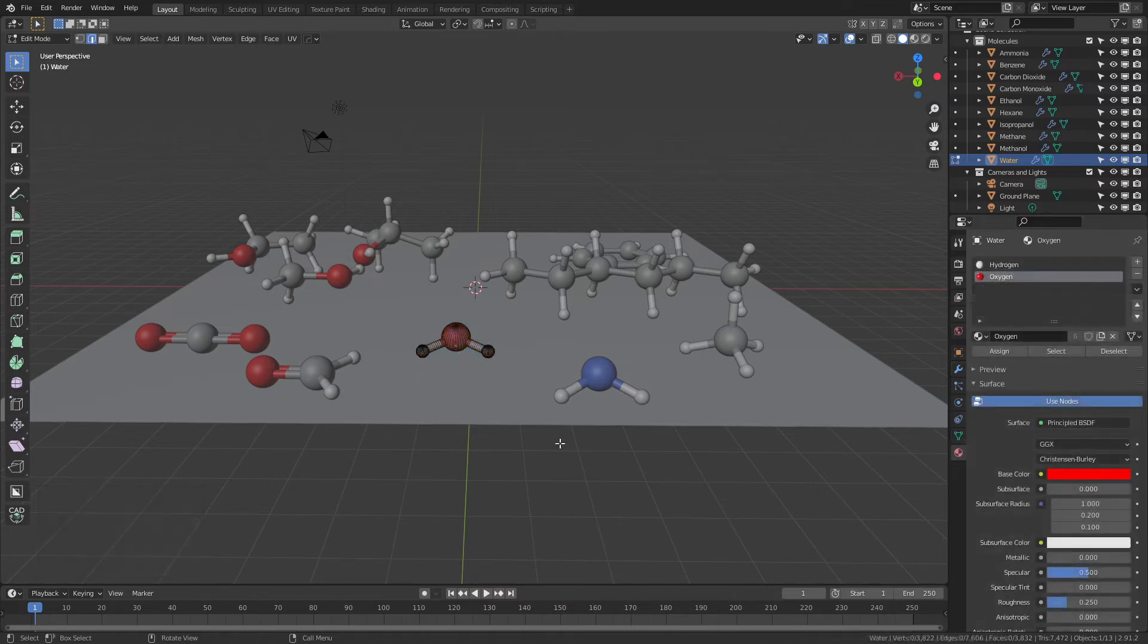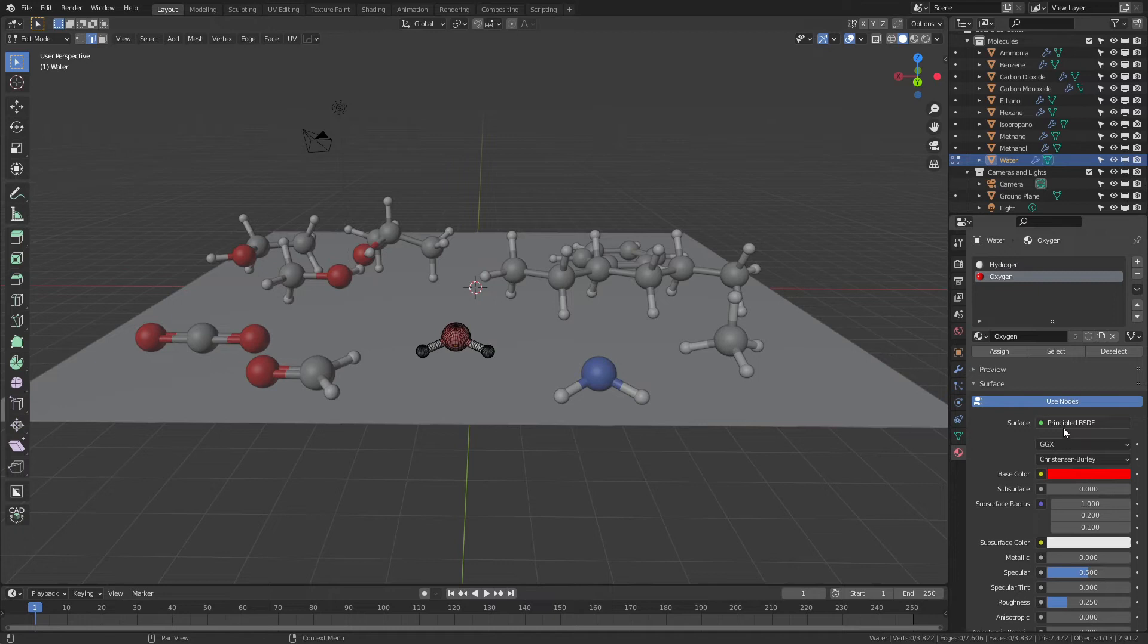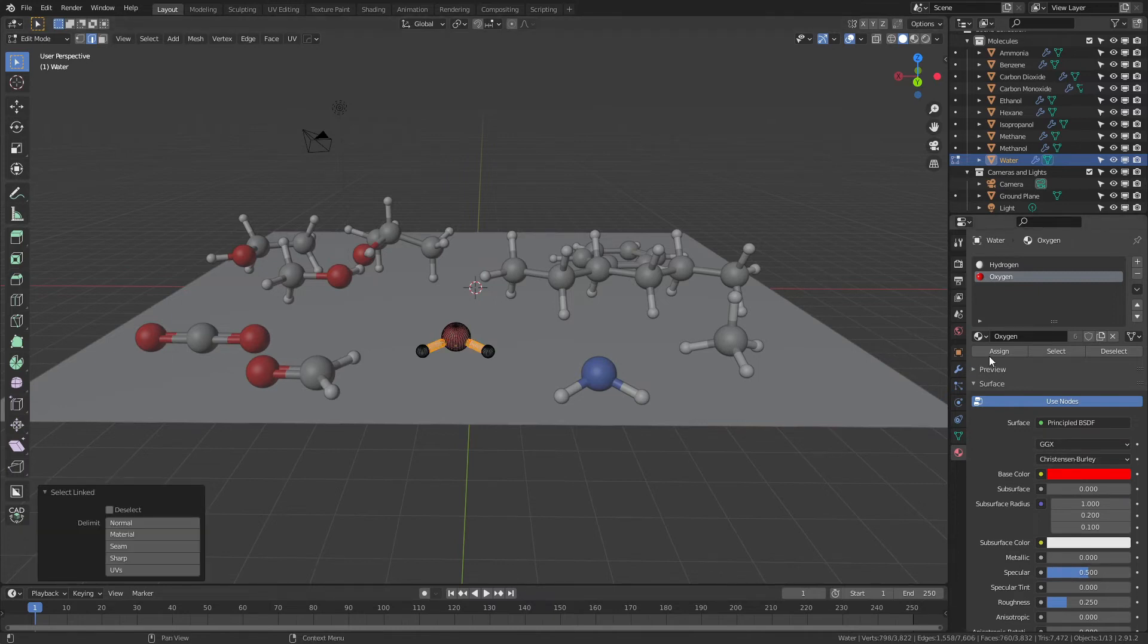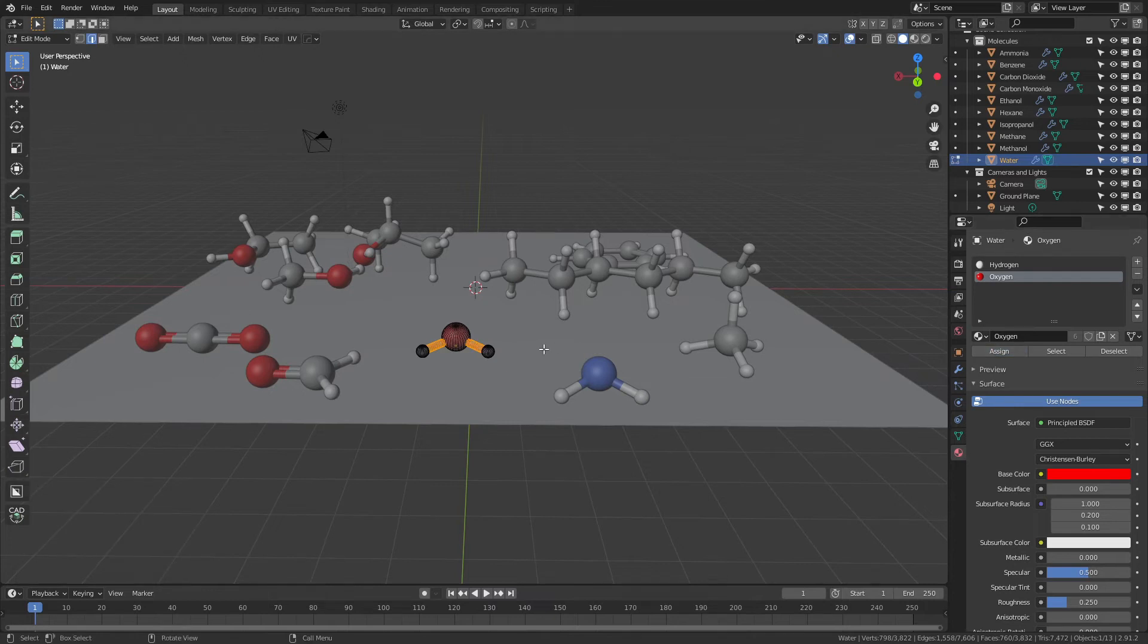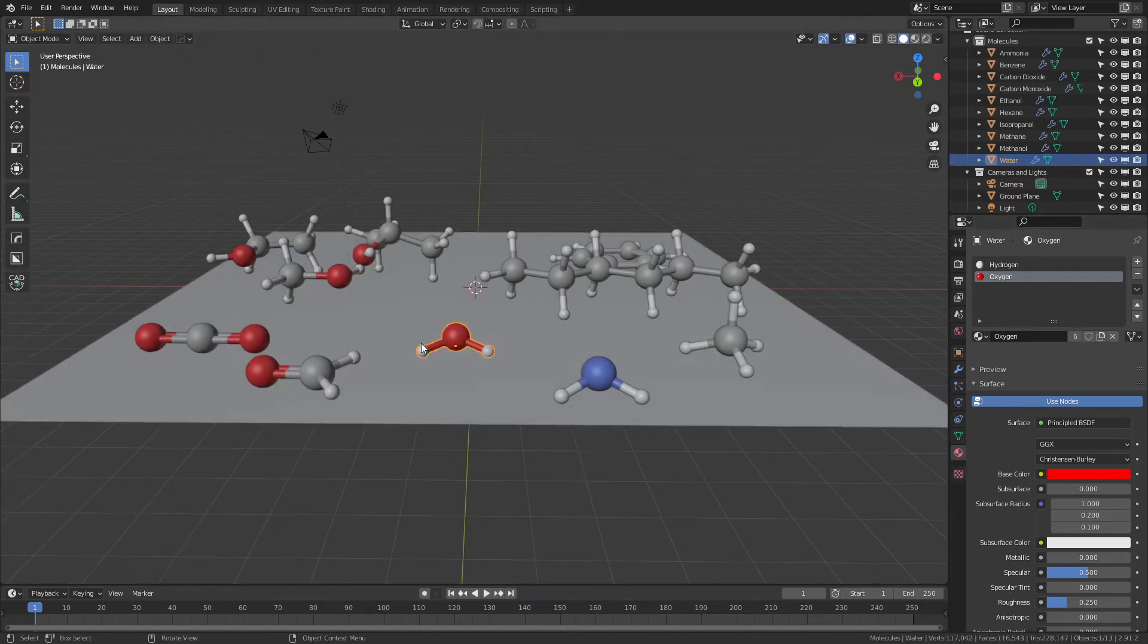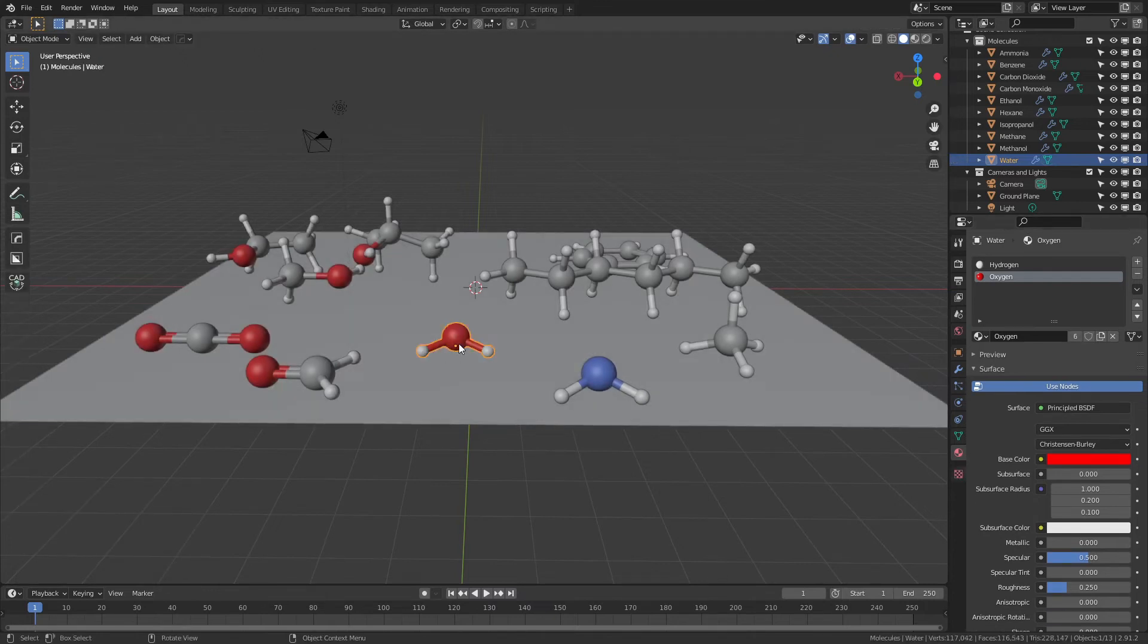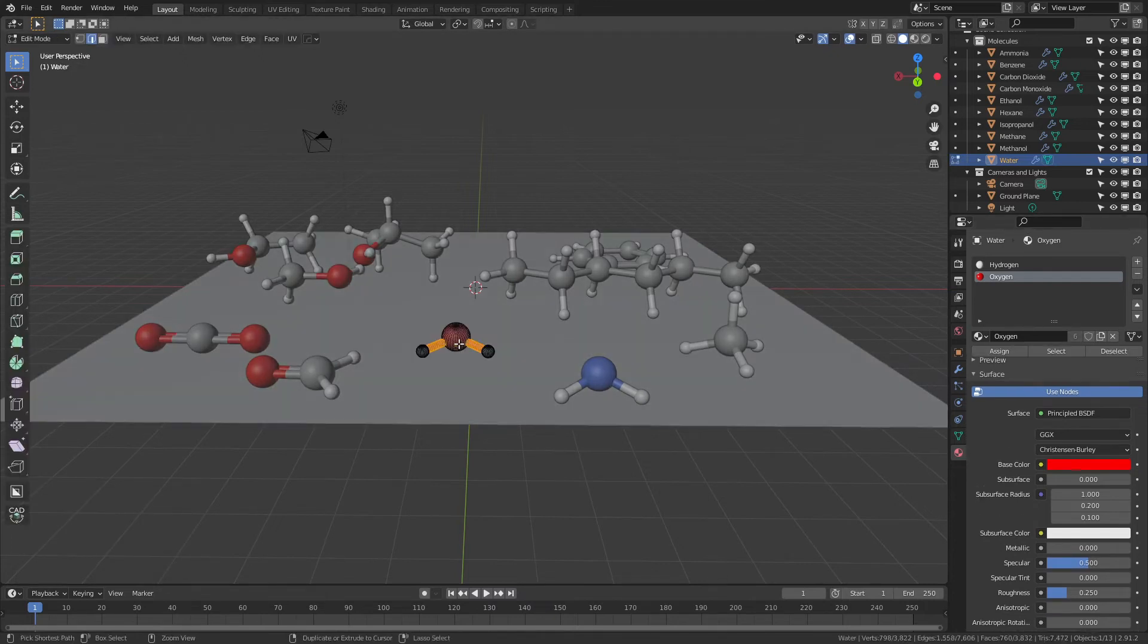To change the materials on the molecules, you can either make changes to the shader specifically, or you can press L to grab something like the bonds and then apply a single material to all of them so that everything is uniform if that is an approach that you'd like to use.